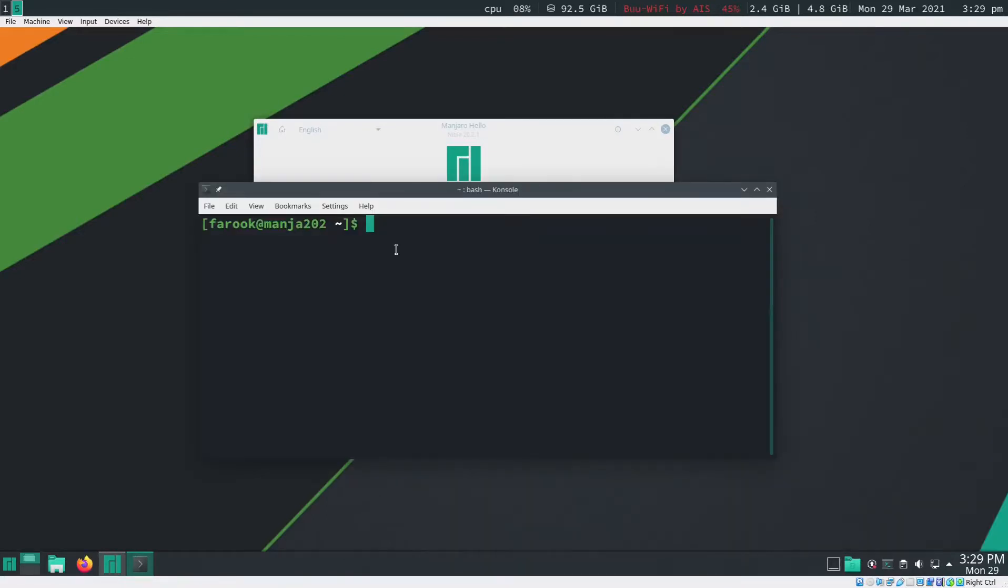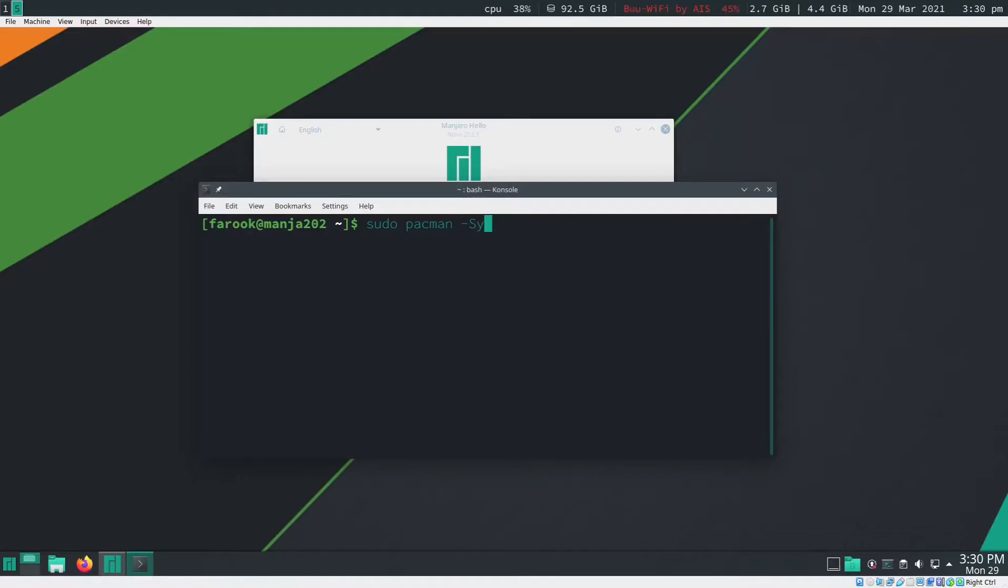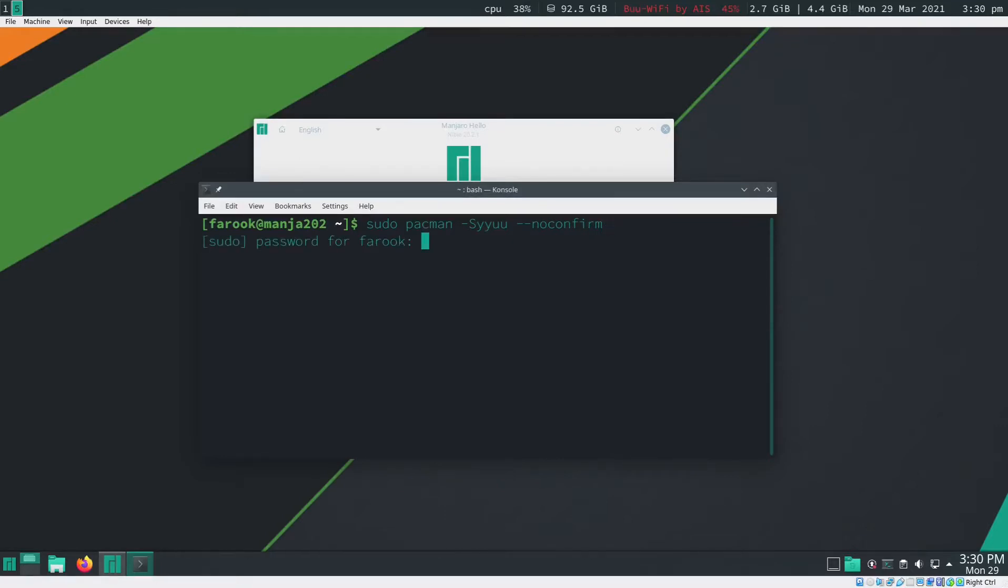Now normally when you want to update your system, you will type in sudo pacman -Syu. That will be what most people are doing, but for me I'll do it a little bit different. So it will be -Syyu and then --noconfirm, and then I hit enter.